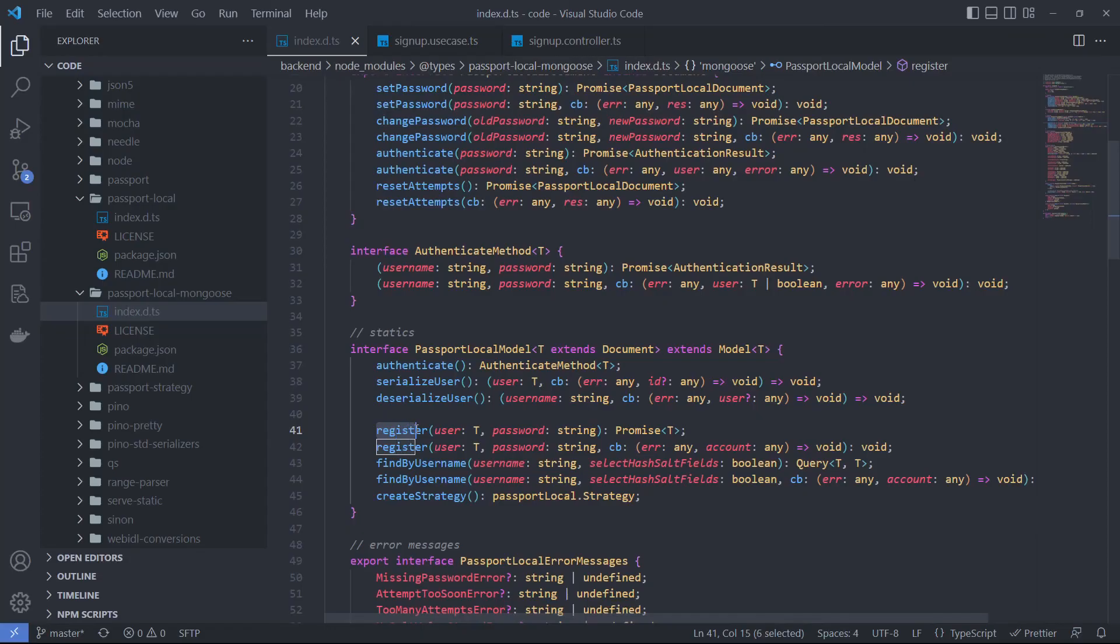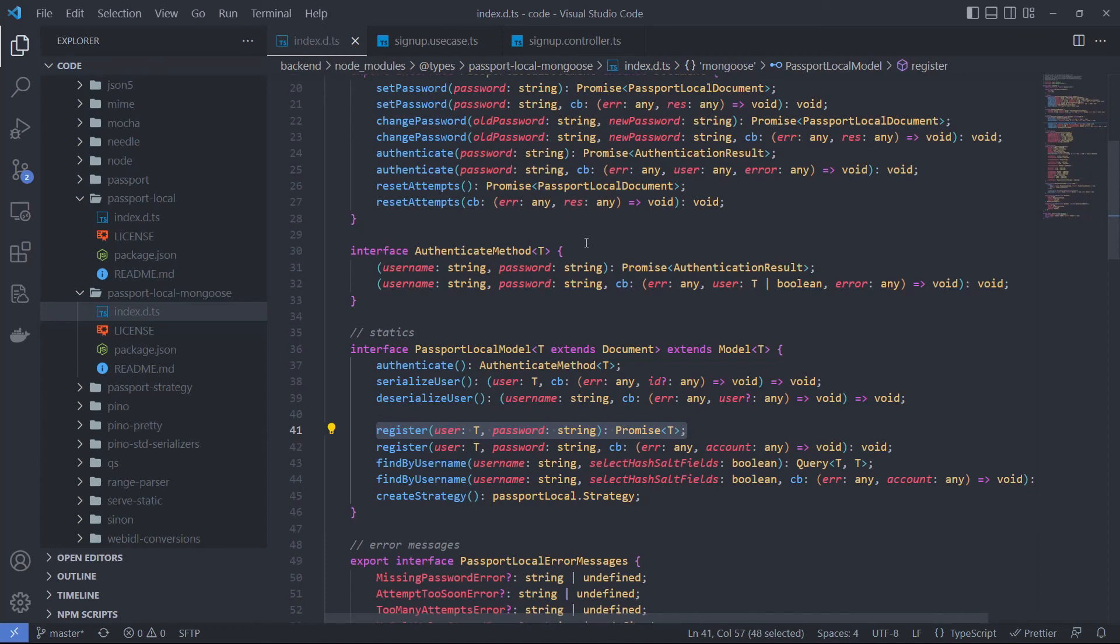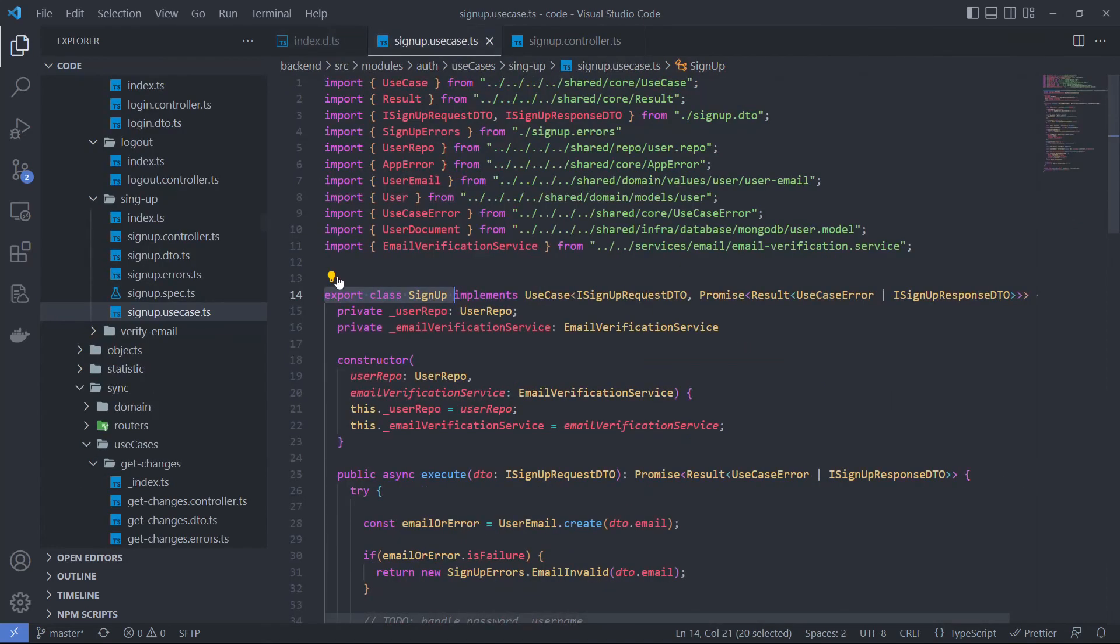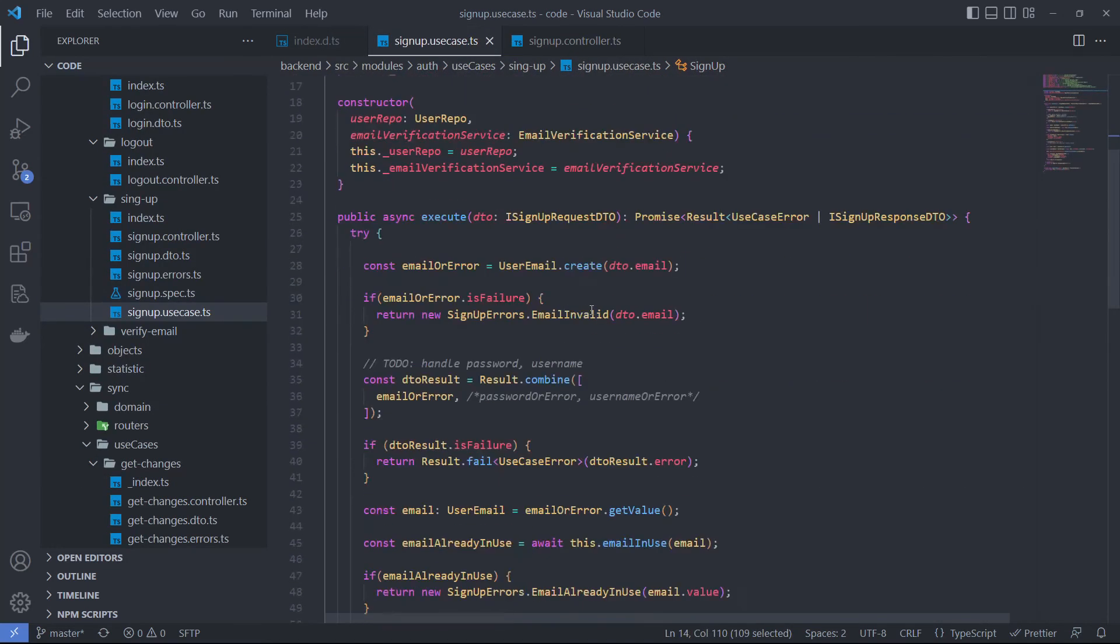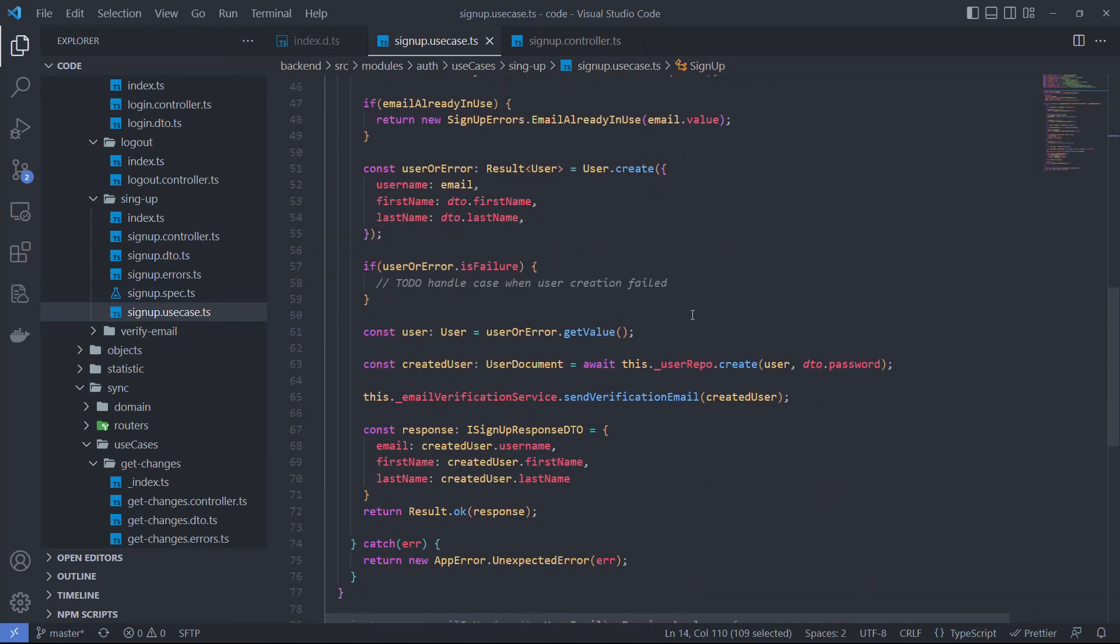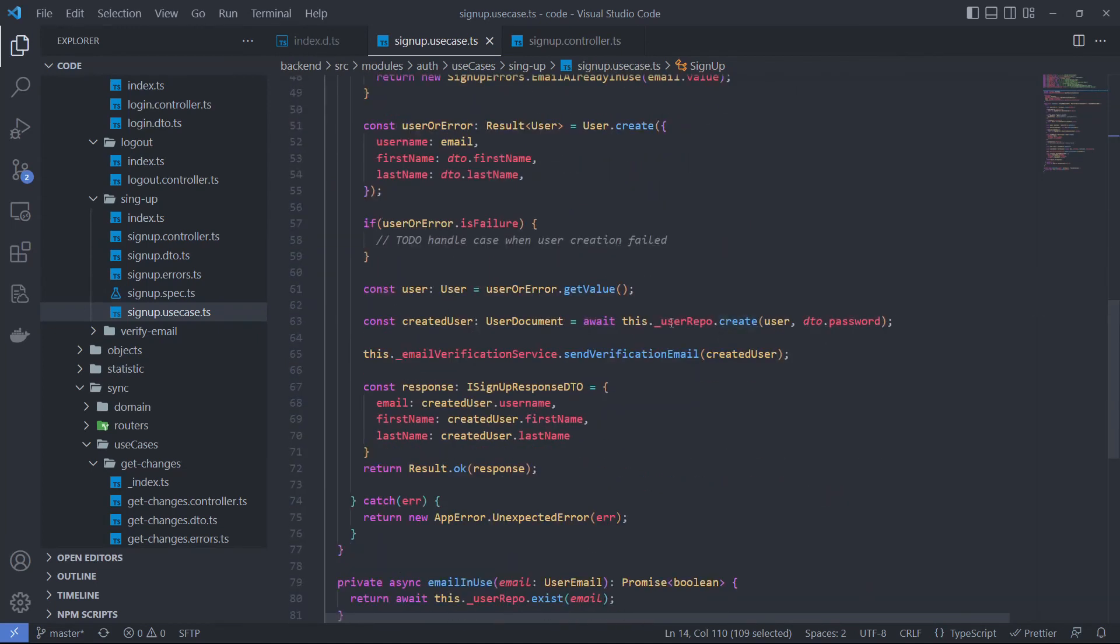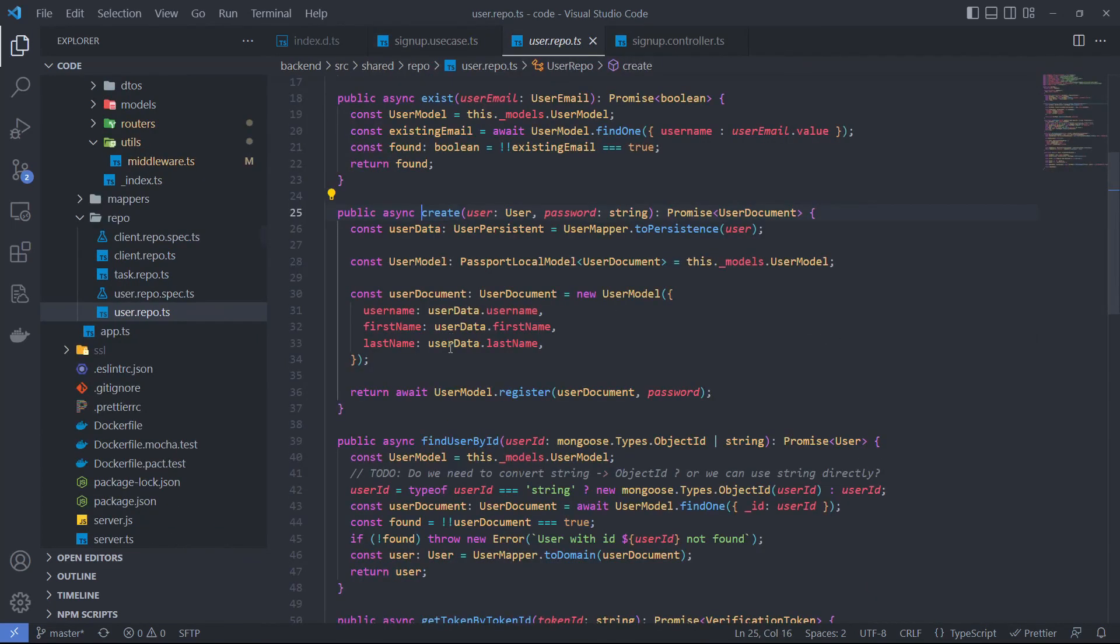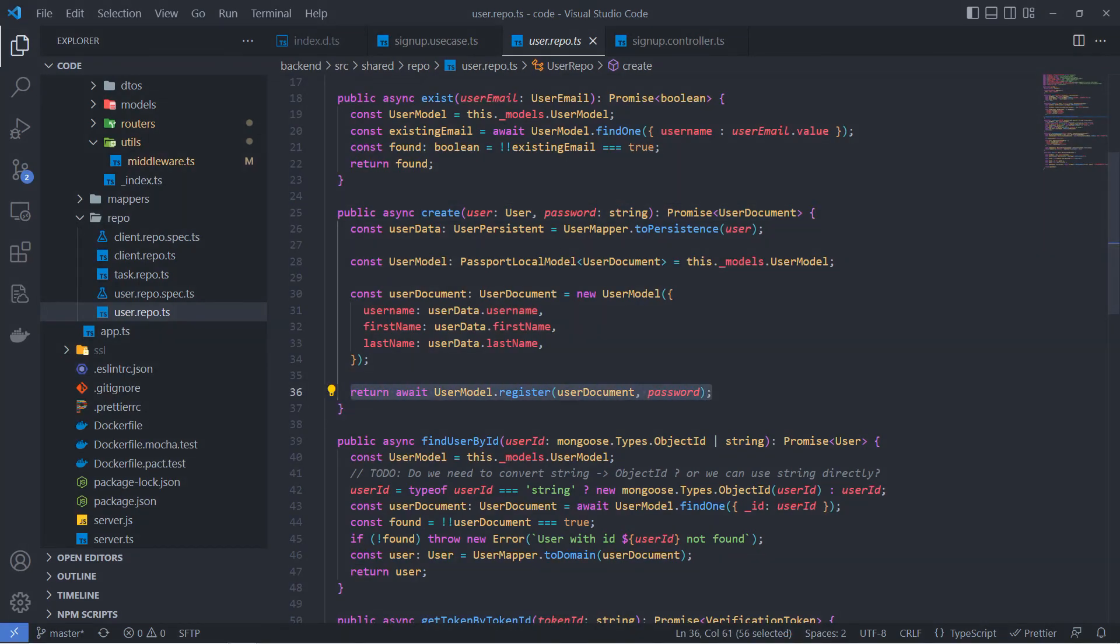Register is another method that is implemented by PassportLocalMongoose plugin and attached to user model. It creates a new user with a password in the database. I am using the register method in my signup flow. I call it inside my repo class that is responsible for communicating with the database. The main benefit that I get from using this method over the normal Mongoose creation is that it implements a special security mechanism and creates a password with a salt.